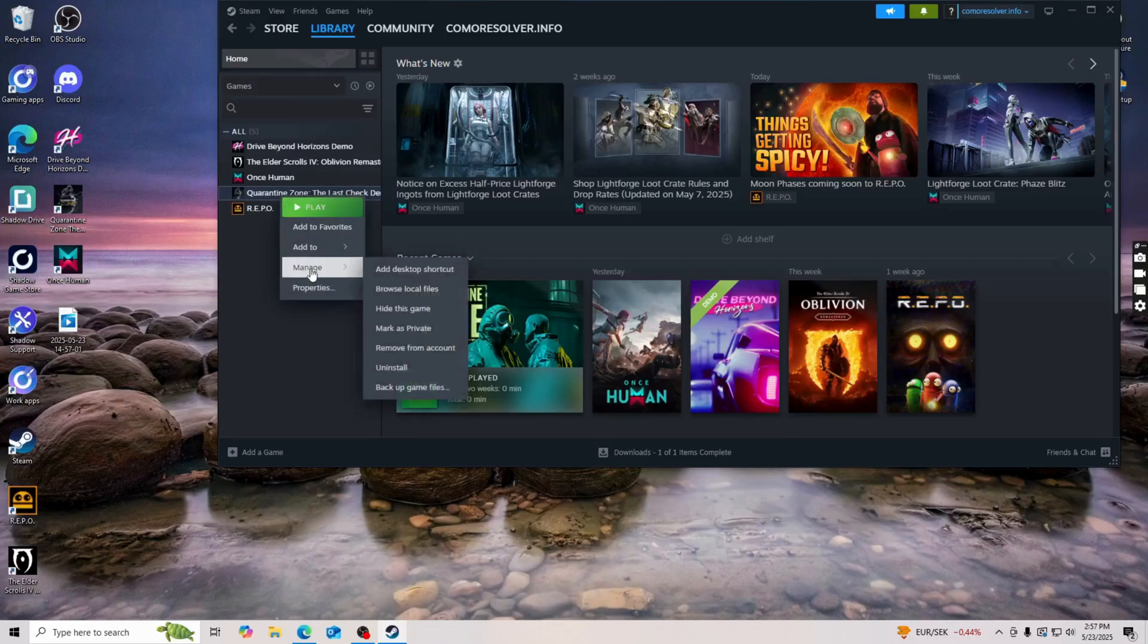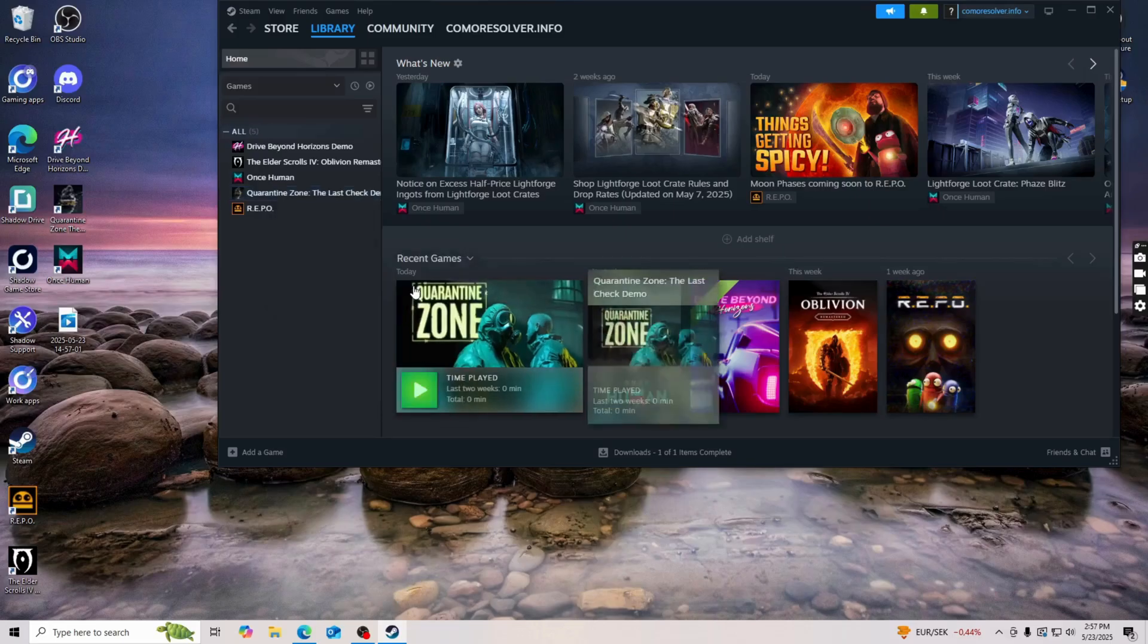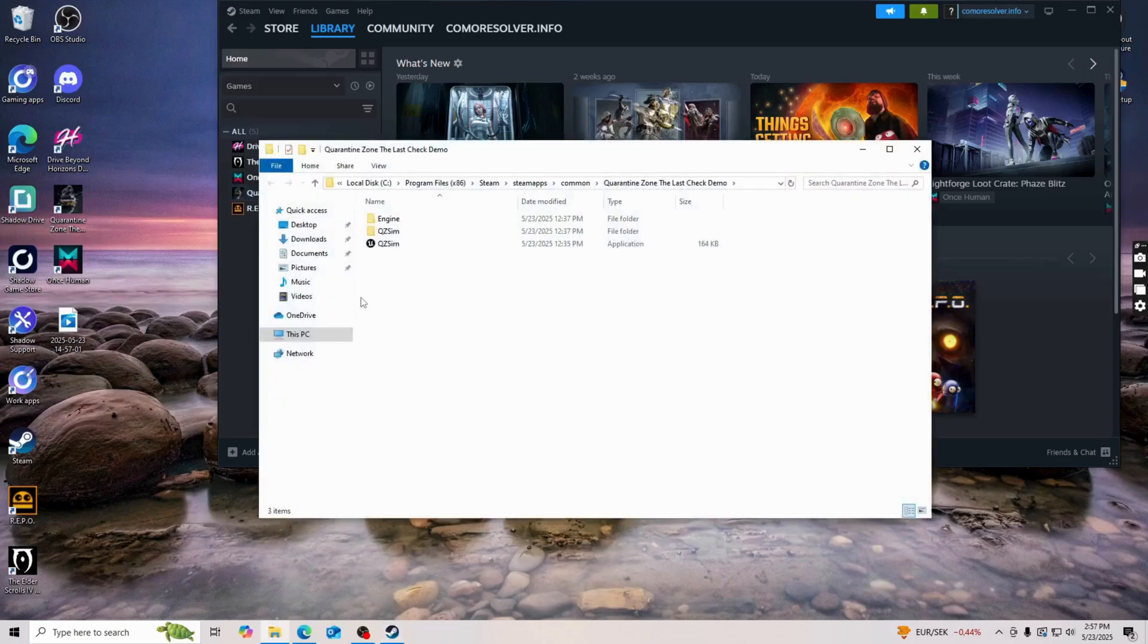So right click on it and then we're going to click on manage or just hover over manage, click on browse local files right here. And then you should be taken to this page which is perfect.